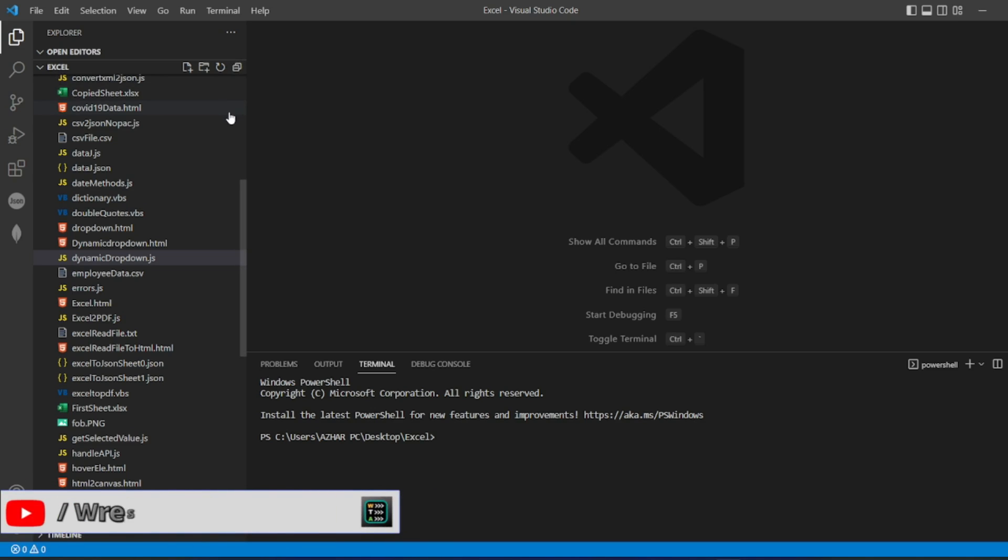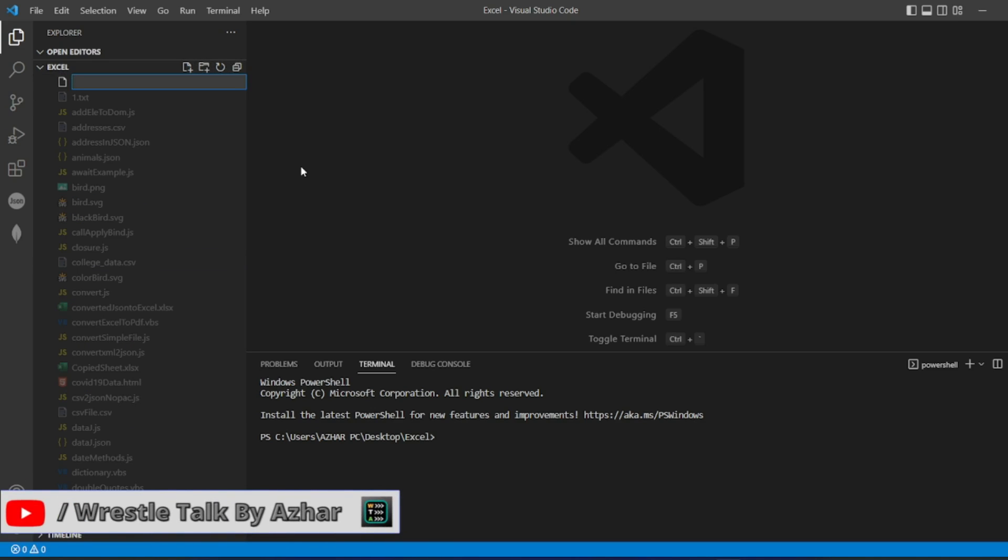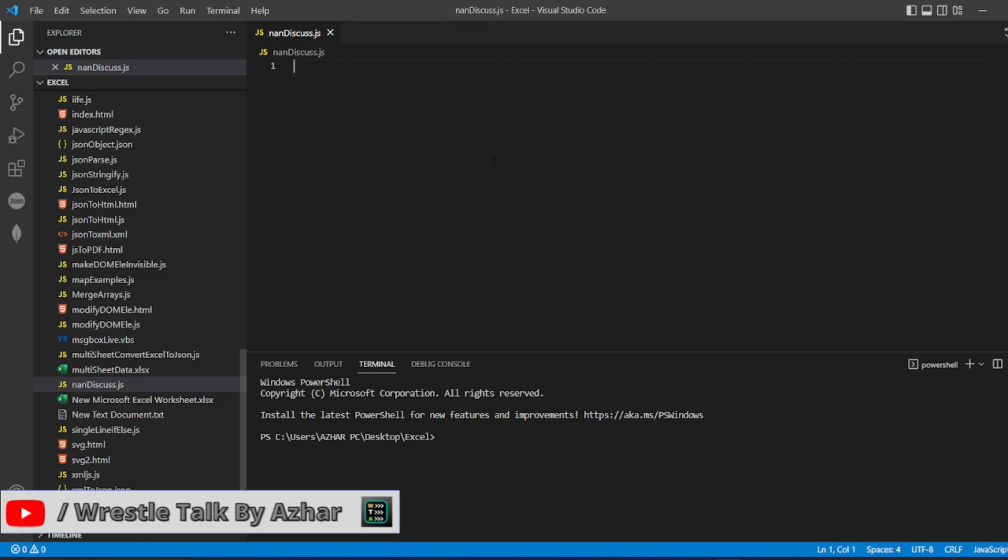For that guys, let me create a file. I will write NANdiscuss.js. Let me write it here.